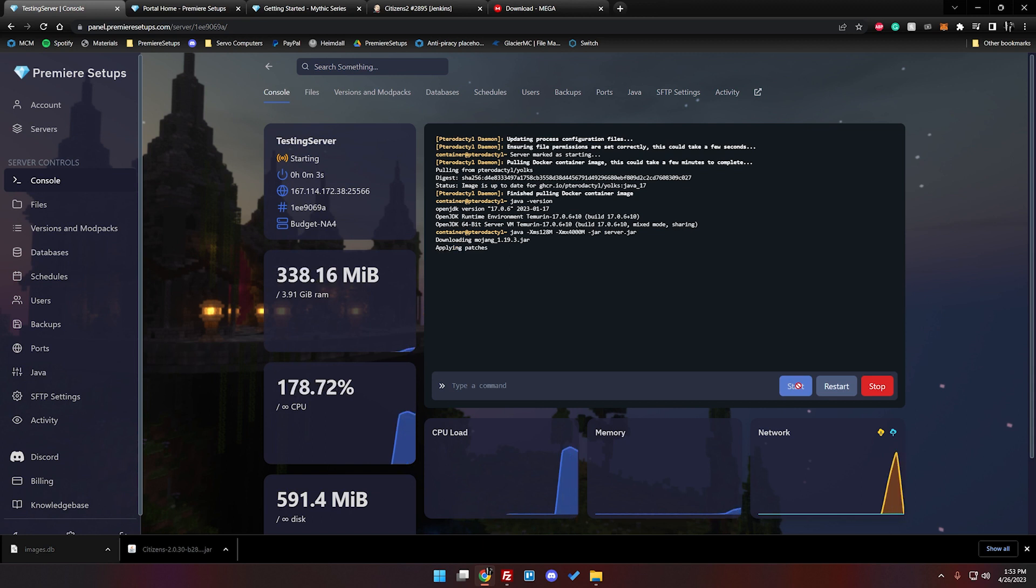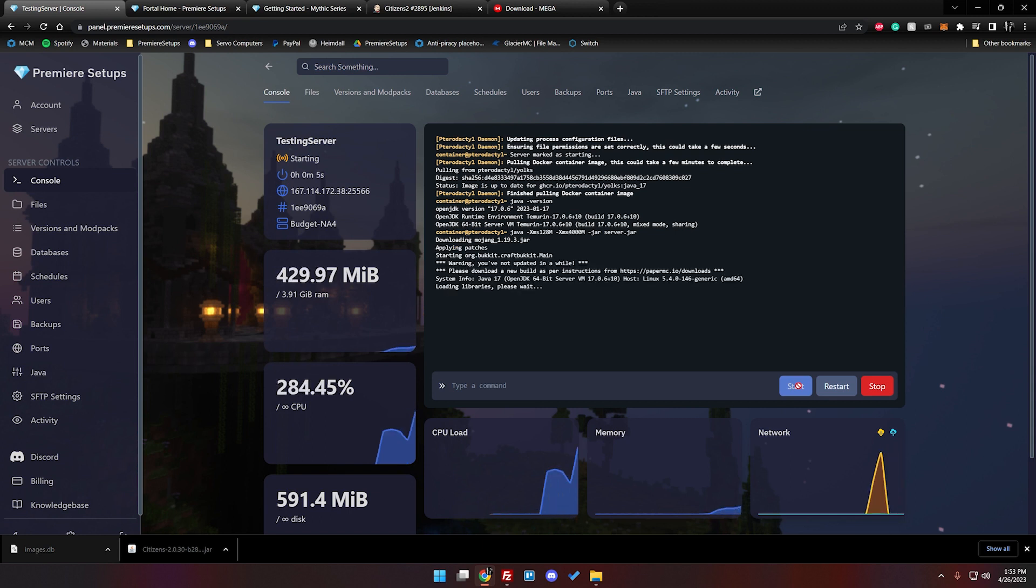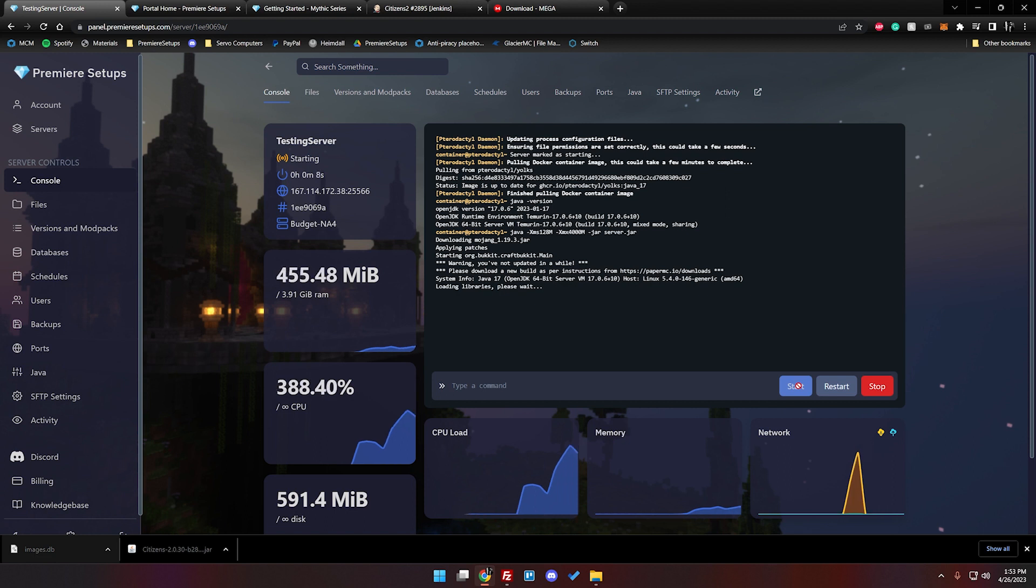And it will take just a minute to start up. I'm going to go ahead and let it fully start up and then we'll go ahead and take a look and see it in game.